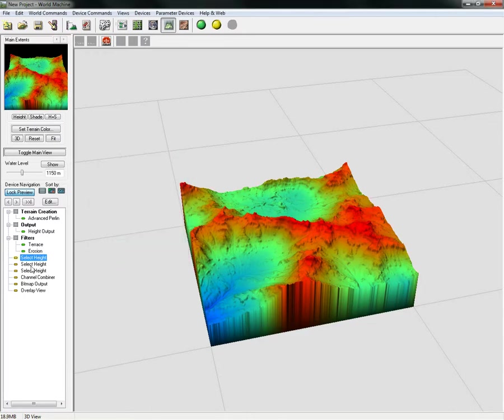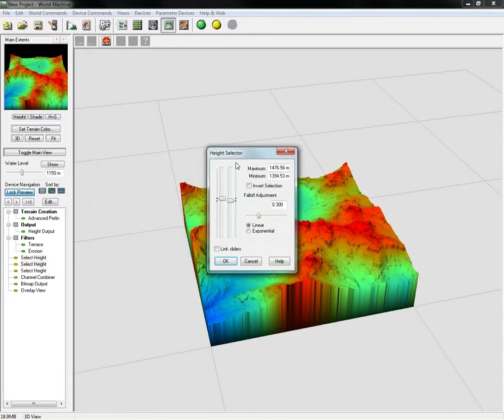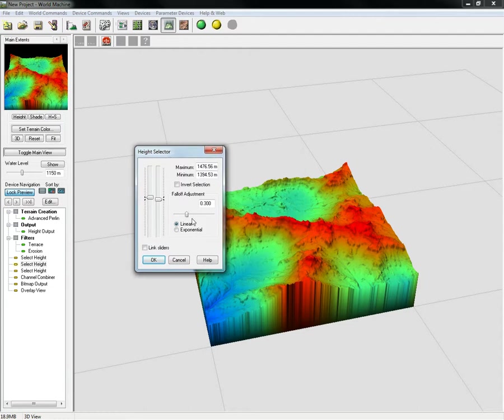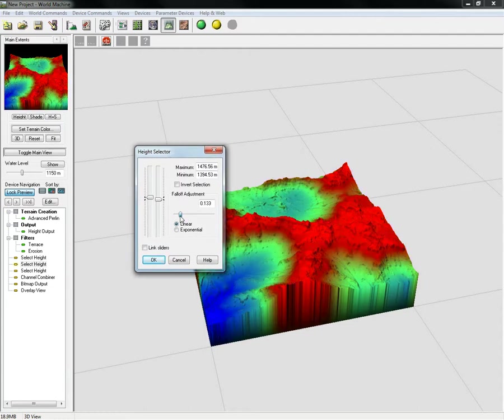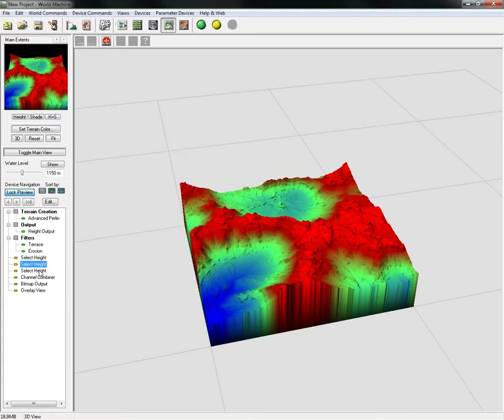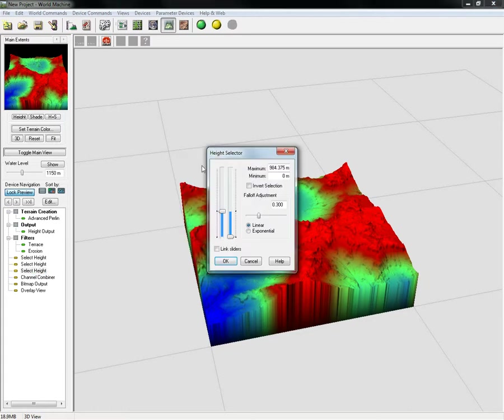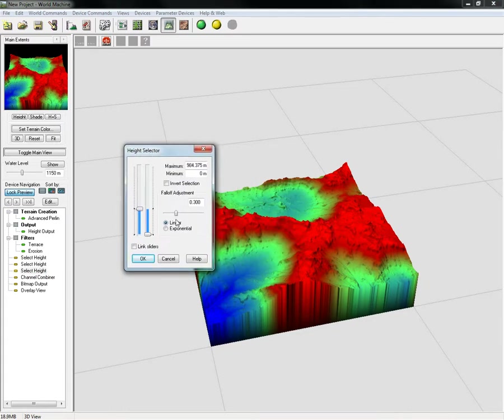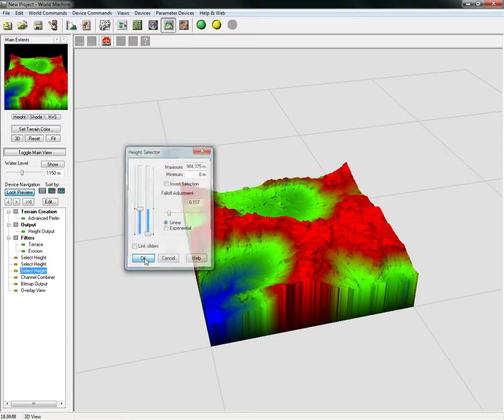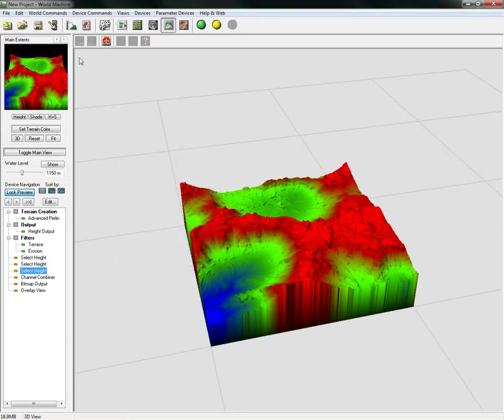We can select this height here and adjust this fall-off just a little bit, and you'll start seeing you get a little bit more red. This should give us our overall setup for our notes.